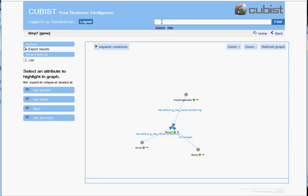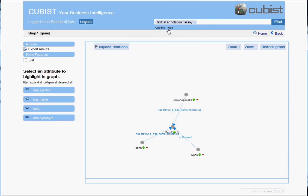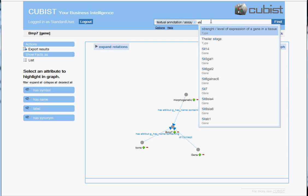So let's try this semantic search with a different search query. Let's assume we are looking for all textual annotations, sometimes called essays as well, where some gene is detected strongly.